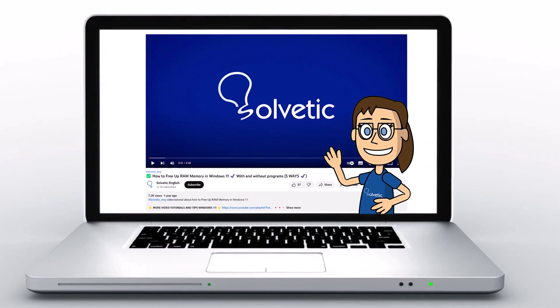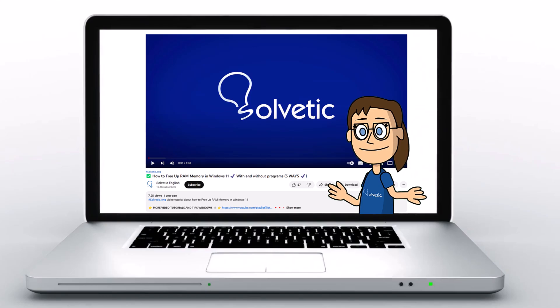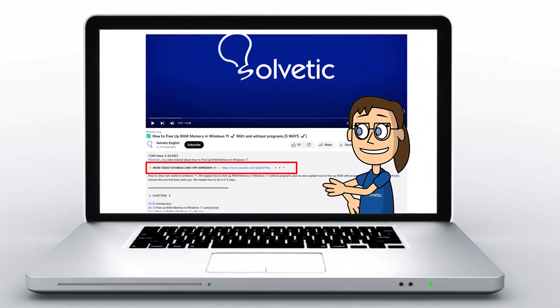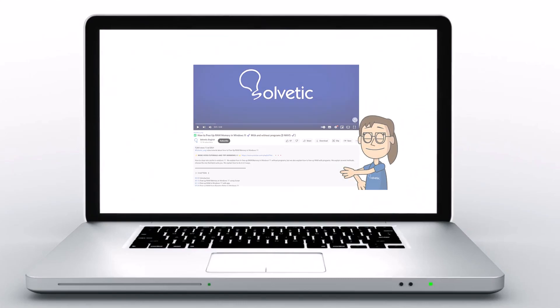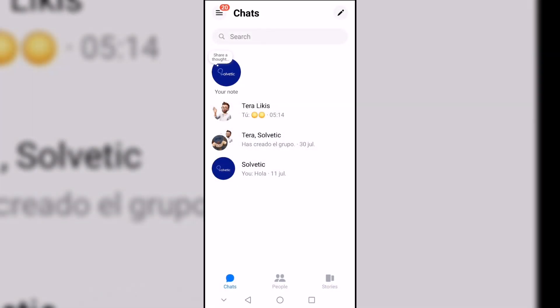Welcome to Solvetic, your channel to always learn technology easily. Below in the description, you will find useful links we used in this video. Today at Solvetic, we show you how to see the time of messages in Messenger.